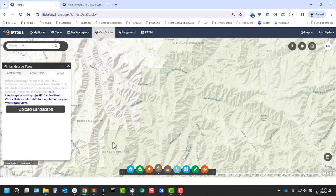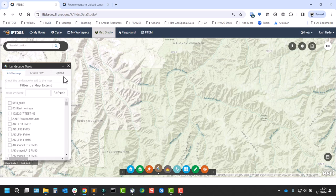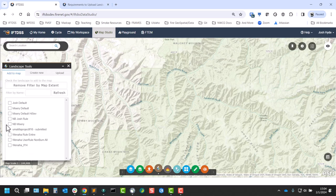Now IFTDSS will begin the process of uploading the landscape. We can see it in the add to map section as submitted, but that's not going to tell us a whole lot.